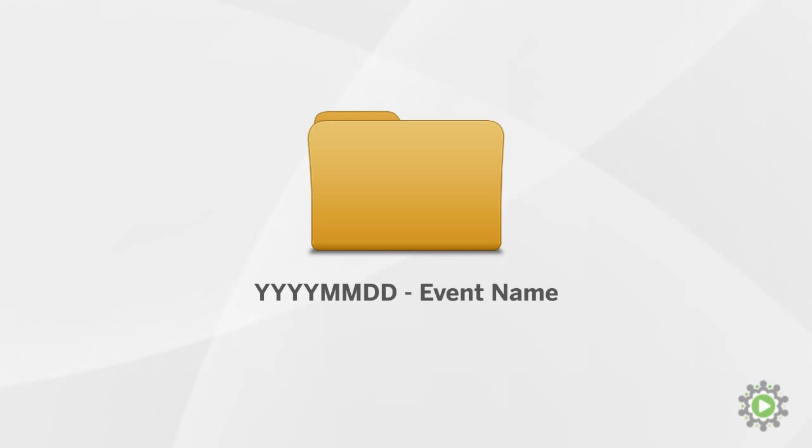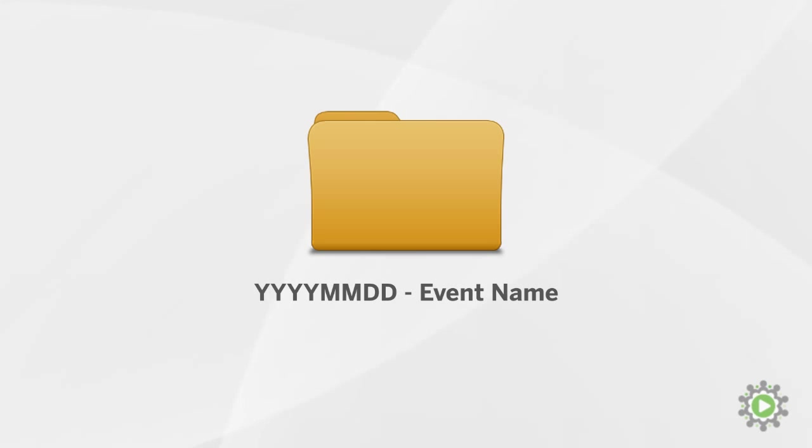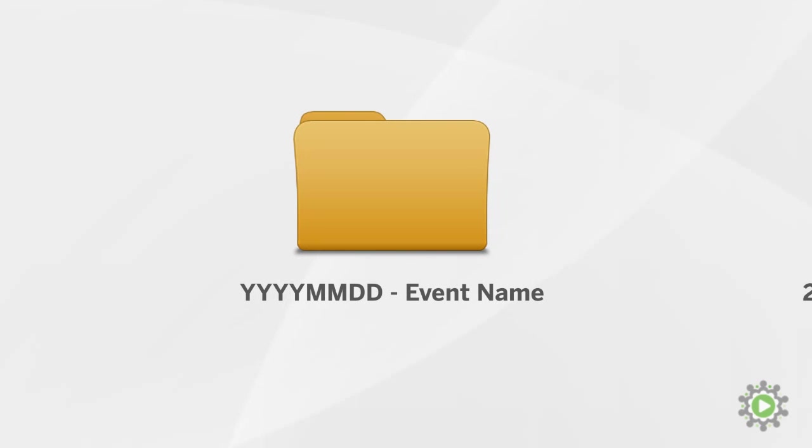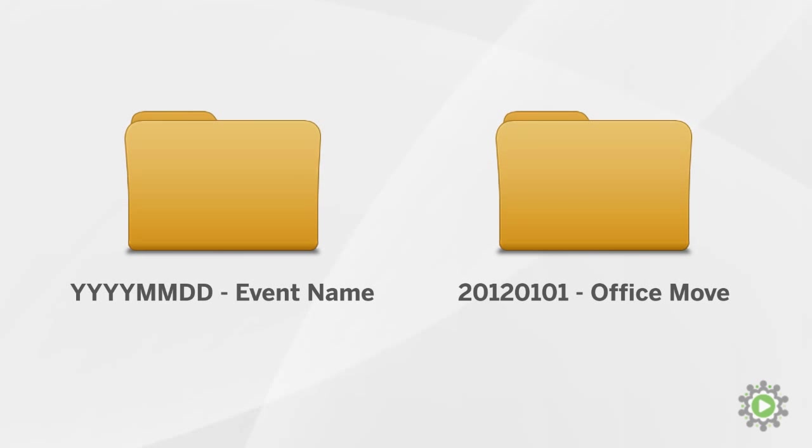Remember, someone else in your organization may be working with your videos in the future, so it is extremely important to keep the files and folders organized. In this instance, we'll be working with CGLA's Office Move video, so we'll rename the folder 2012-01-01, the dash, and then Office Move.